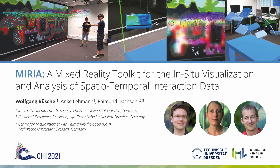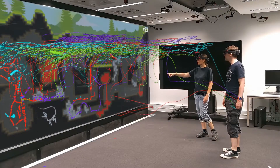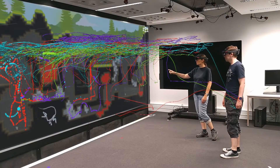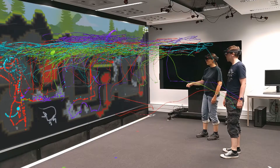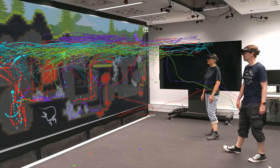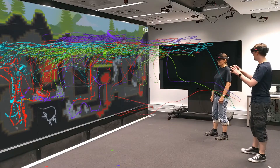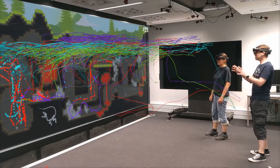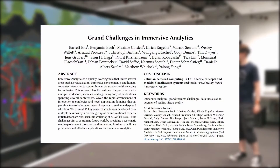With the recent advances in mixed reality technologies and new paradigms, such as immersive analytics, the question of how to analyze user interaction in these systems becomes important. In fact, evaluation of such systems is one of the grand challenges of immersive analytics, as described in another CHI paper this year.